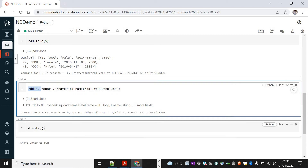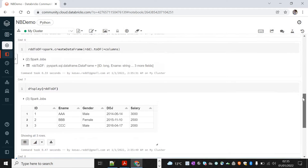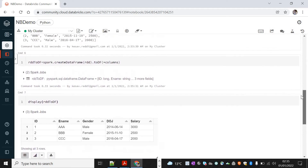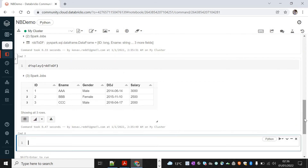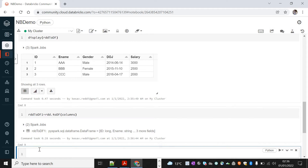Now it should be created. The DataFrame is created — let me display rdd_to_df. There is the DataFrame with the required fields. Now let's create a DataFrame from RDD without the createDataFrame function. I'll say rdd_to_df1 equals rdd.toDF(columns).